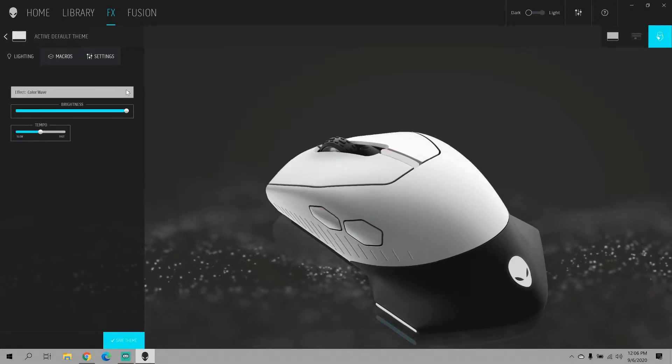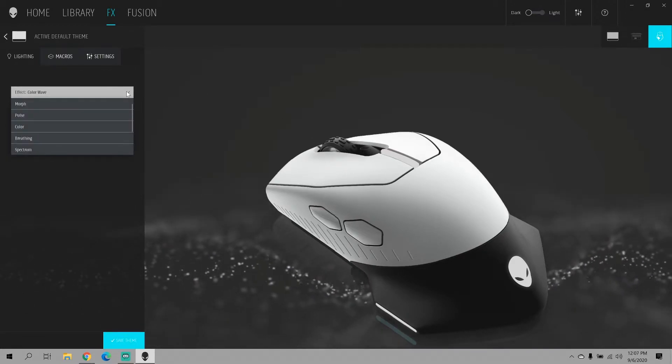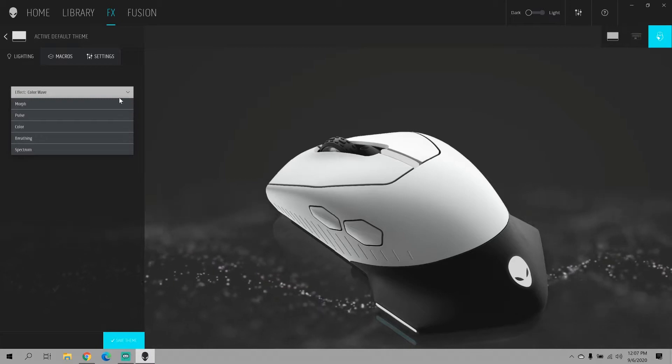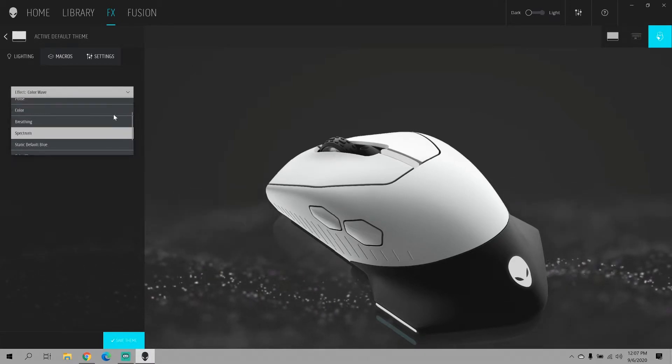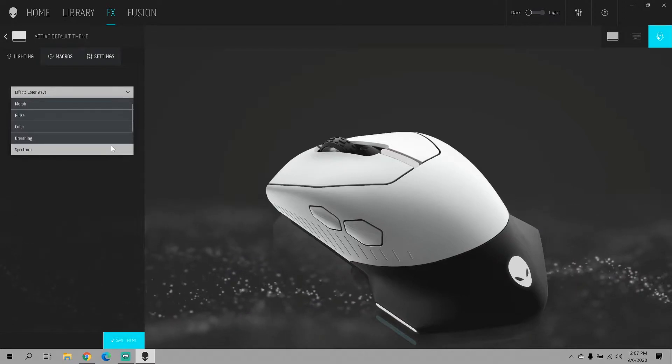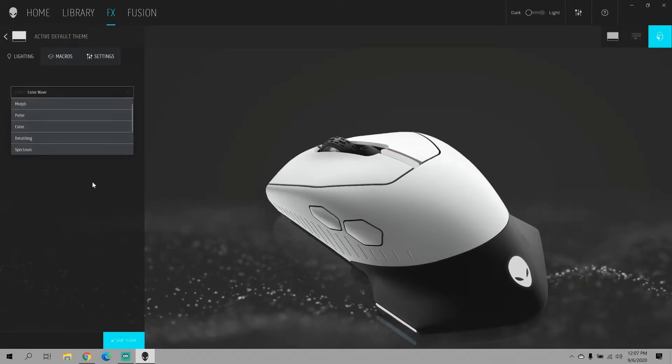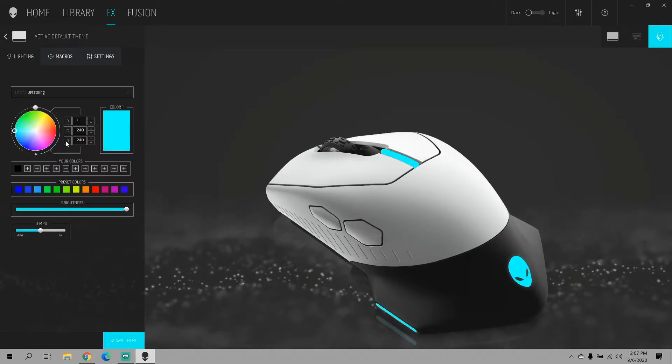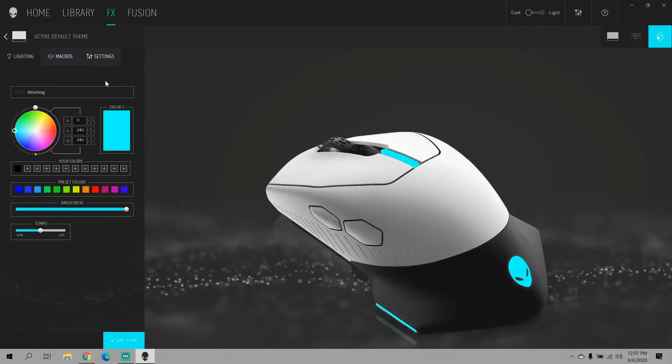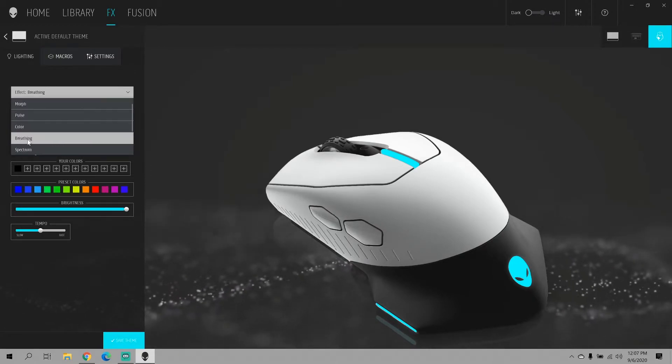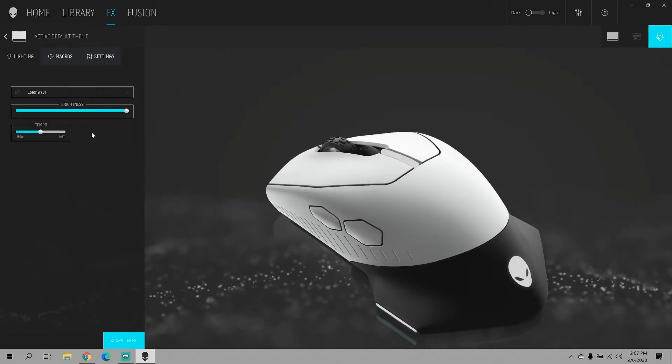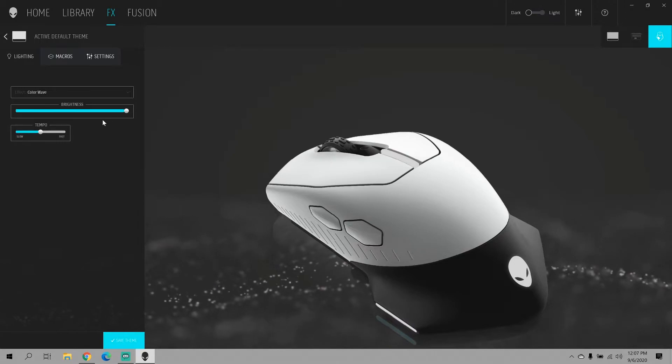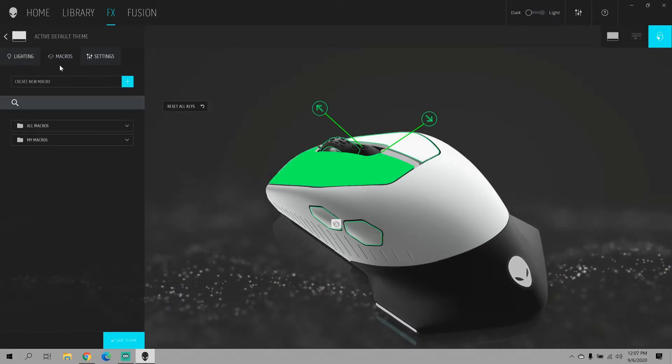Now you're in the mouse settings. This is where you can change the color of the mouse itself and the way it acts in regards to its color. So you can do breathing, you can choose color spectrums, you can do the color wave which is what I like it on.